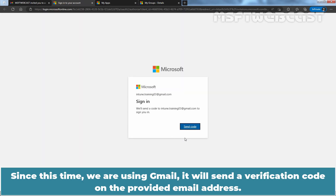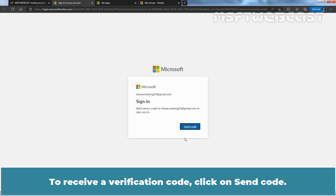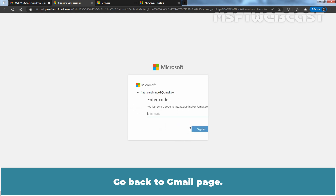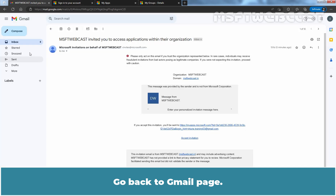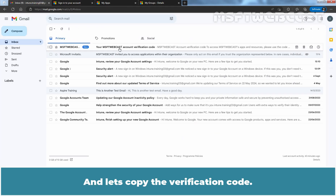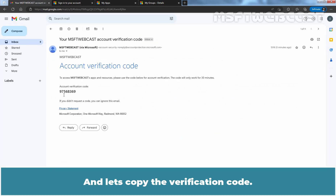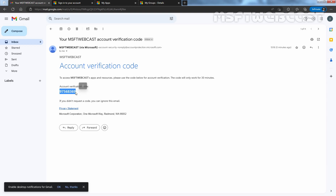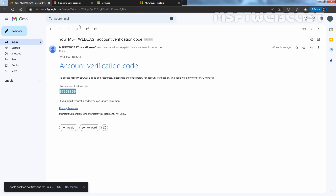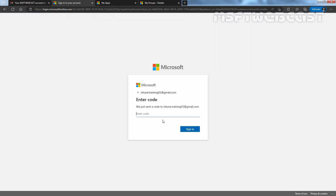Since we are using Gmail, it will send a verification code to the provided email address. To receive the verification code, click on Send Code. Go back to the Gmail page, click on Inbox, copy the verification code, then paste the account verification code and click on Sign In.